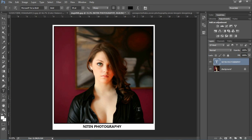तो friends, इस तरीके से आप अपनी border के नीचे title दे सकते हैं, या date डालना है तो date डाल सकते हैं, या जो भी आप लिखना चाहें वो लिख सकते हैं।